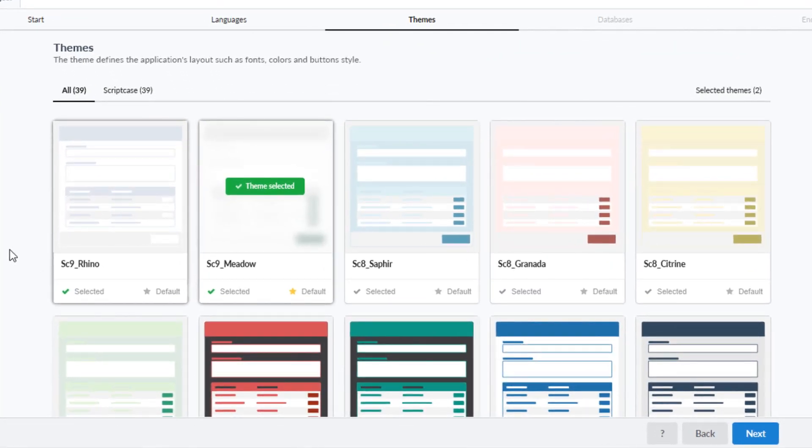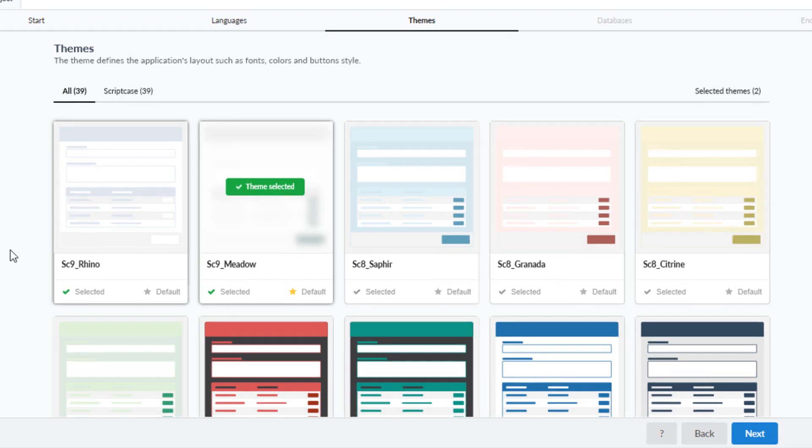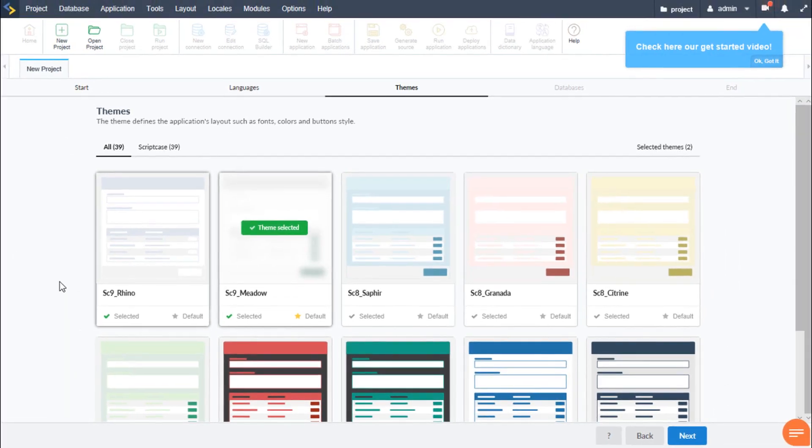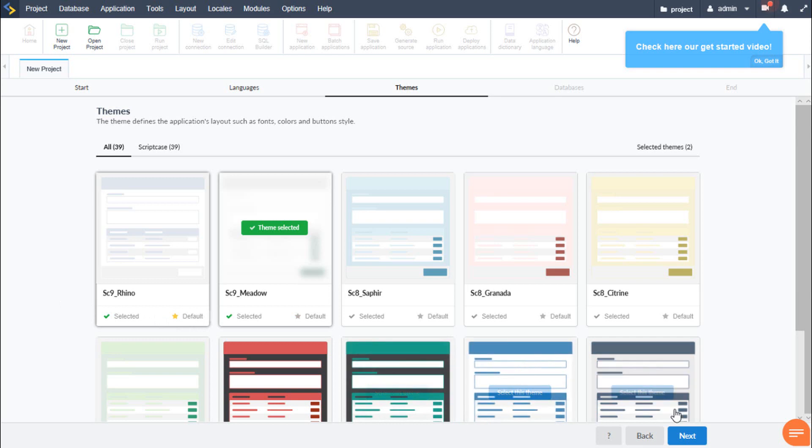Scriptcase provides us ready-made templates to select from which we have available here as well as full customization options. We can also create our own and apply them within our entire project or to individual applications. So now we will leave the default Rhino and then we will also go next.